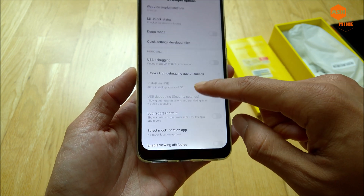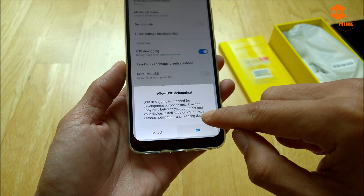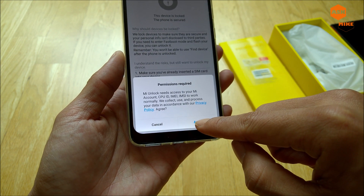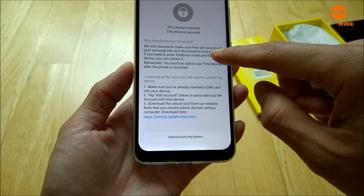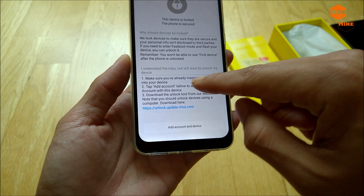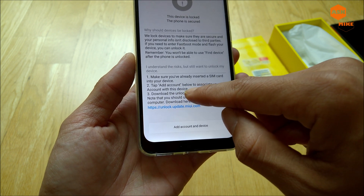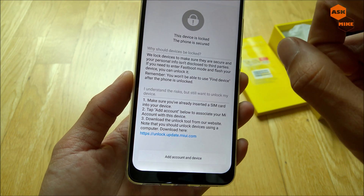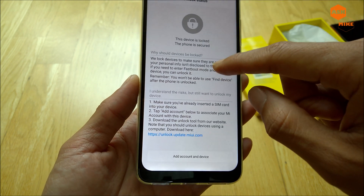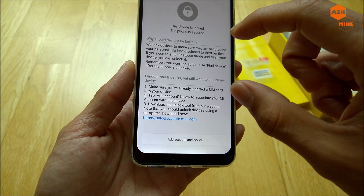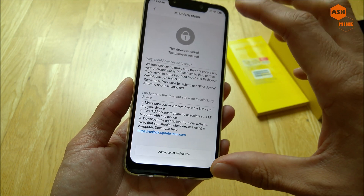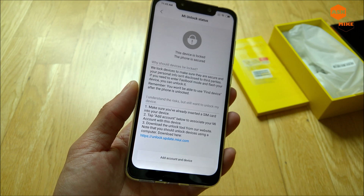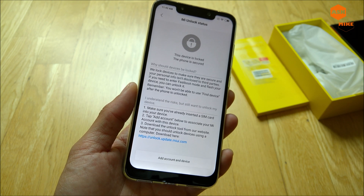Then enable USB debugging. If you look at the developer options, there's also a Mi UI Unlock status. For this one, first of all, you'll need to put in the SIM card — if you don't put in a SIM card, you can't do that. You need to insert the SIM card, then tap add account to associate your Mi account with the device. So you will need to put in a SIM card, add an account, log into a Mi UI account, and you are more or less connected. Once connected, you can start the request for unlock process.